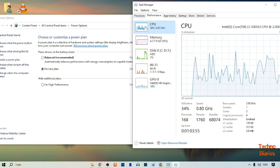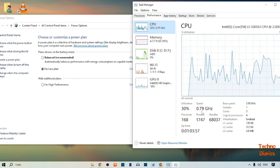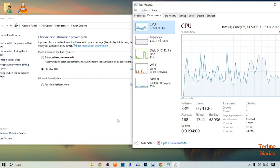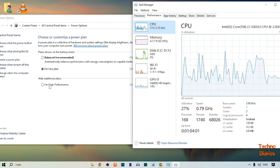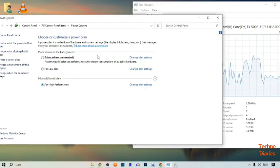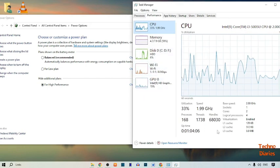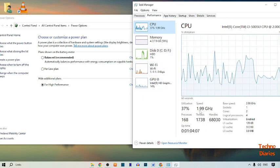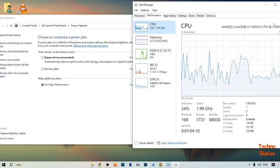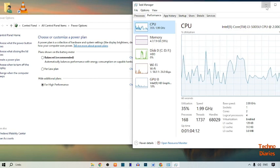Now here you can see our speed has dropped to 0.79 GHz. Now I'm going to select the High Performance plan. Here you can see our speed is now 1.99 GHz.